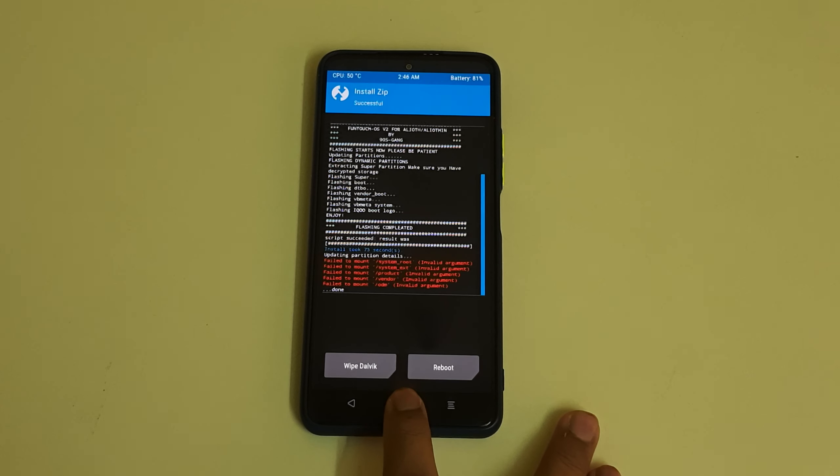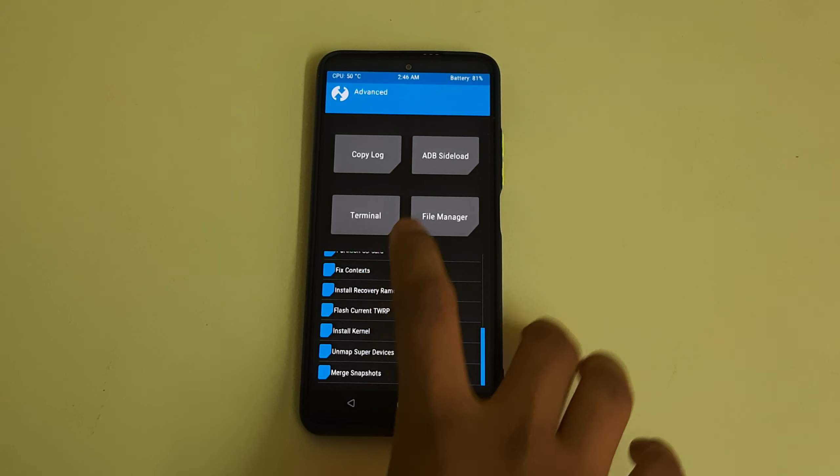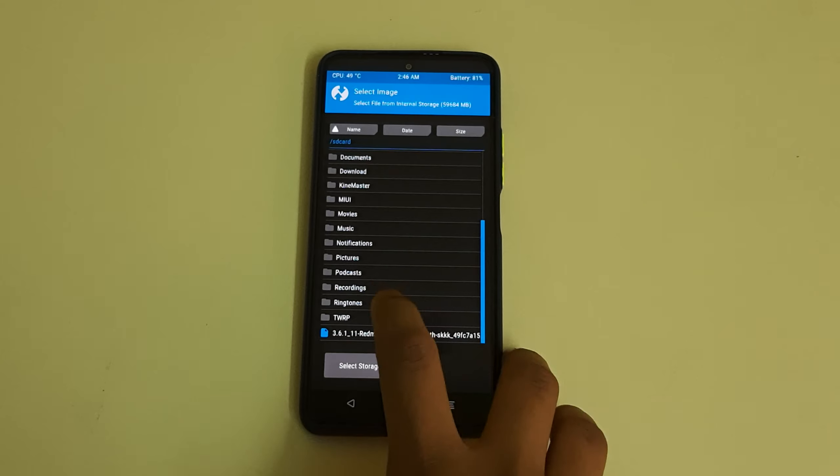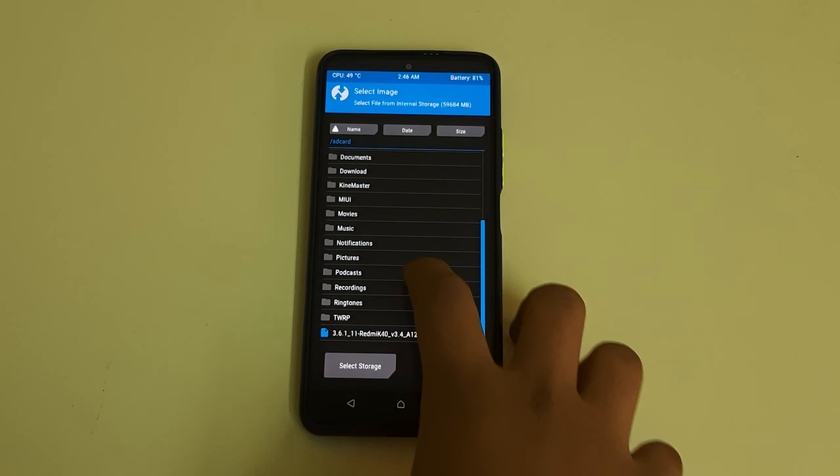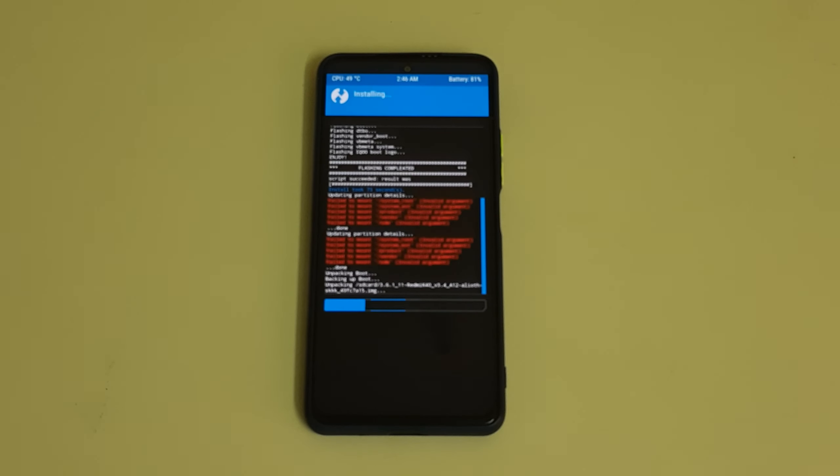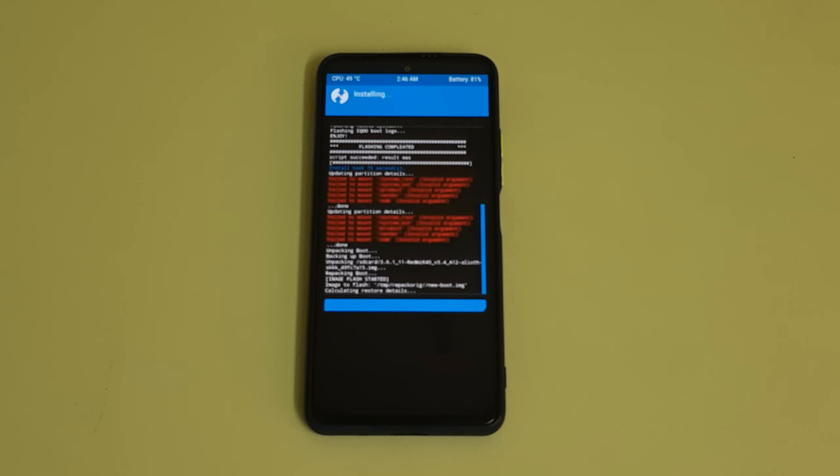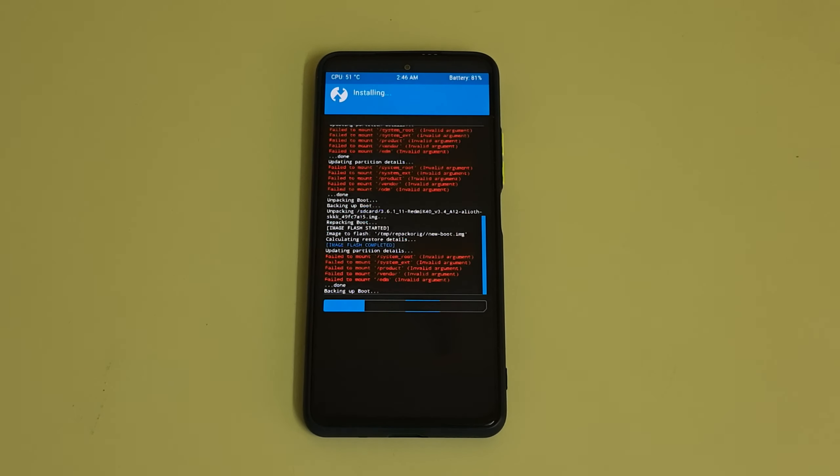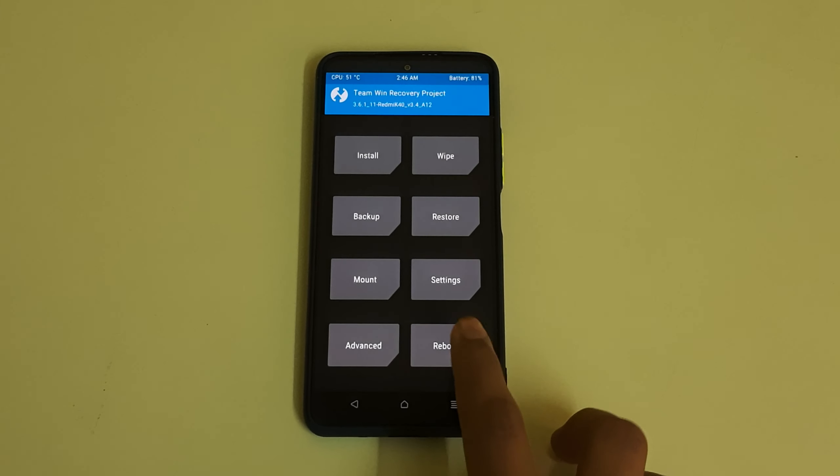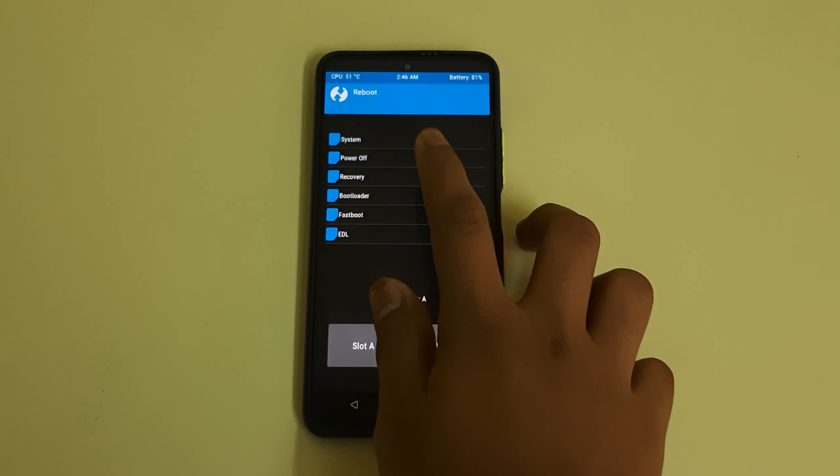Now let's go to home, advanced, install the recovery ramdisk. Select our TWRP image and swipe to install. Once all these are done we can go to reboot and we can select our recovery.